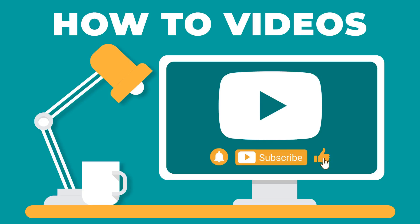If you enjoyed this video, please make sure to give it a thumbs up and subscribe to our channel.